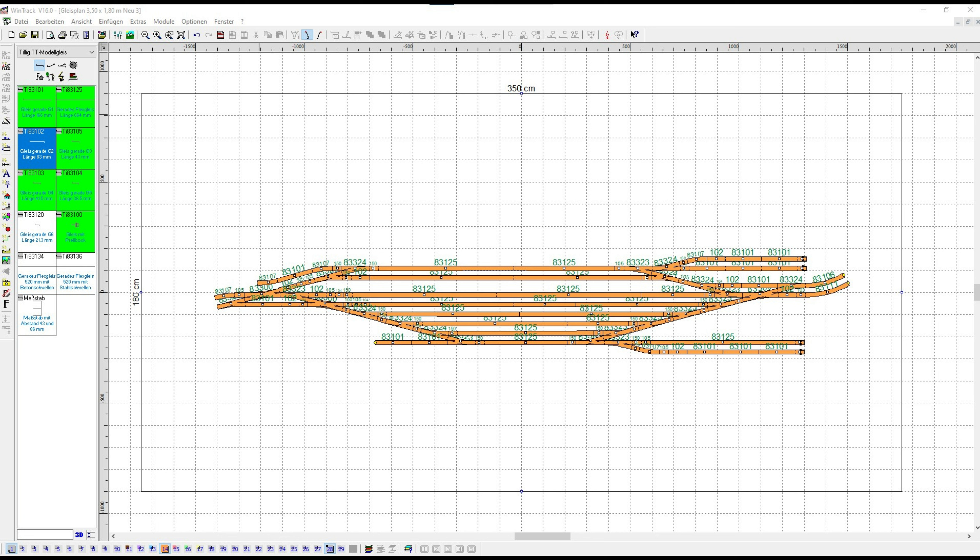Then we have a non-continuing track at the bottom left, marked with article number 83101. That will later become the access to the engine shed with the turntable at the locomotive shed.